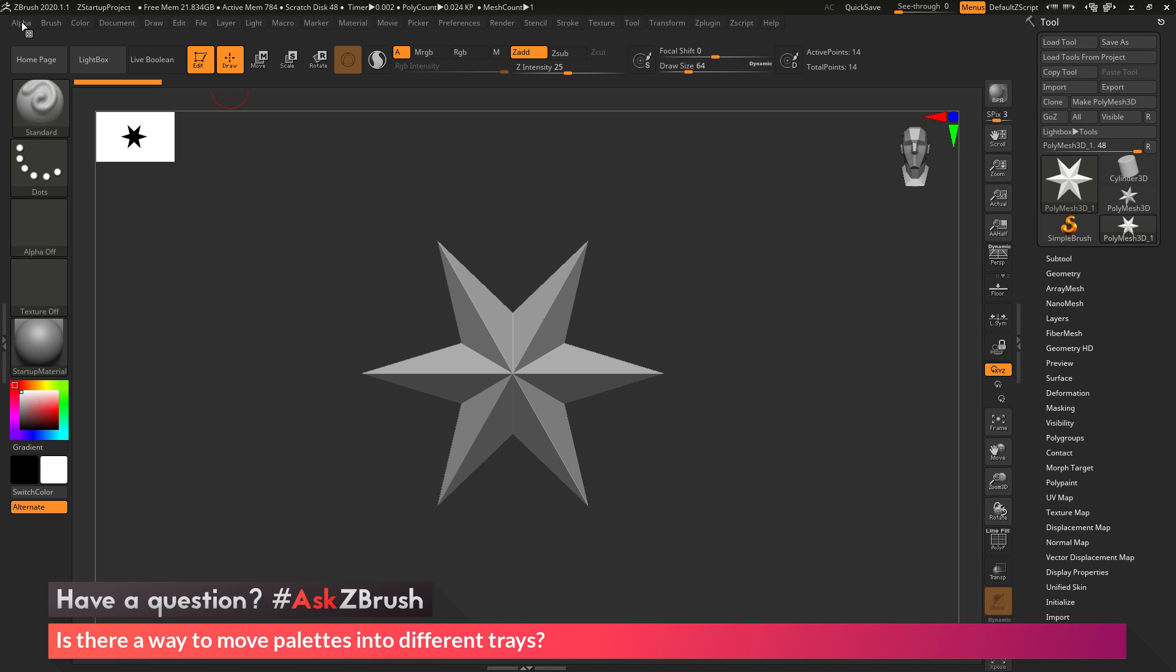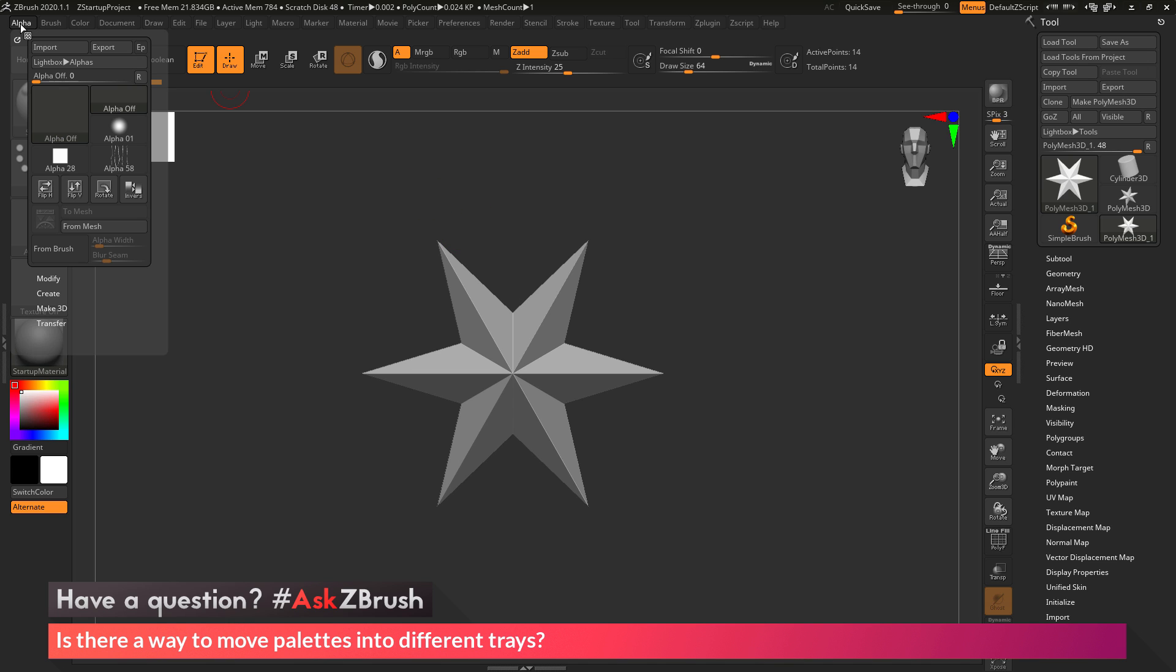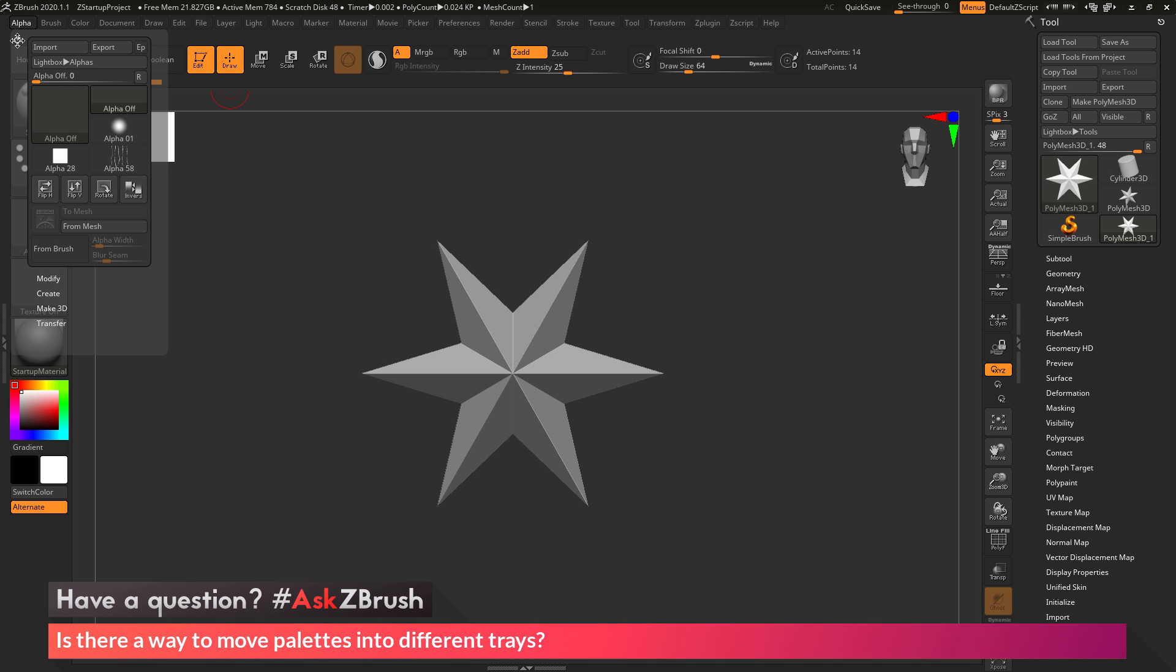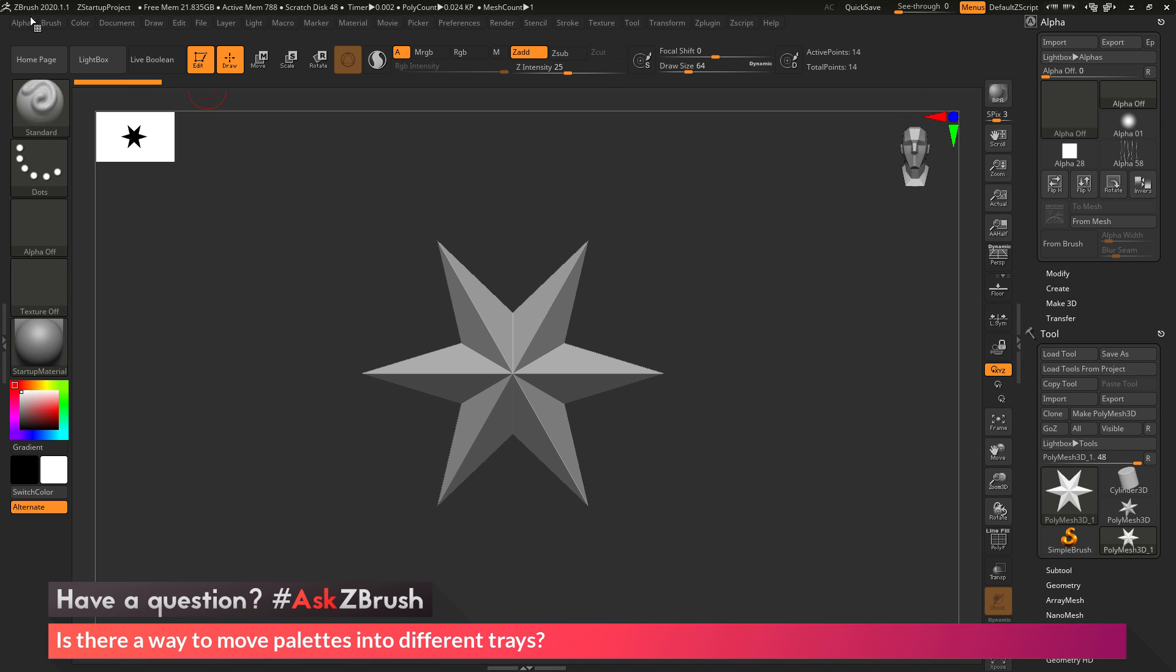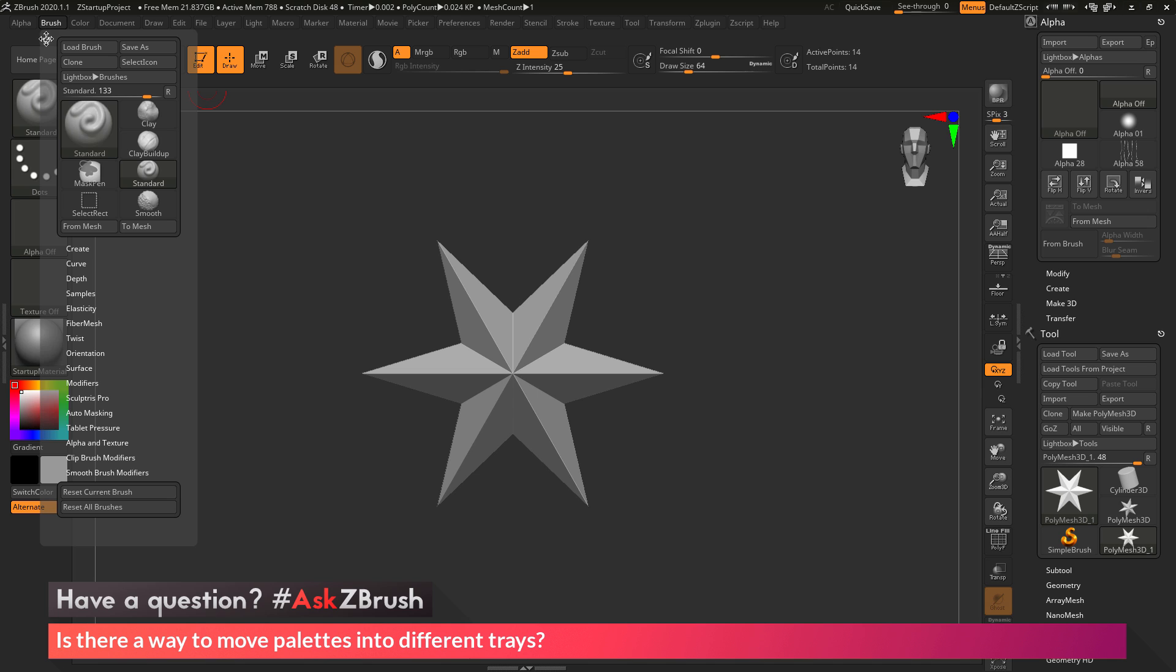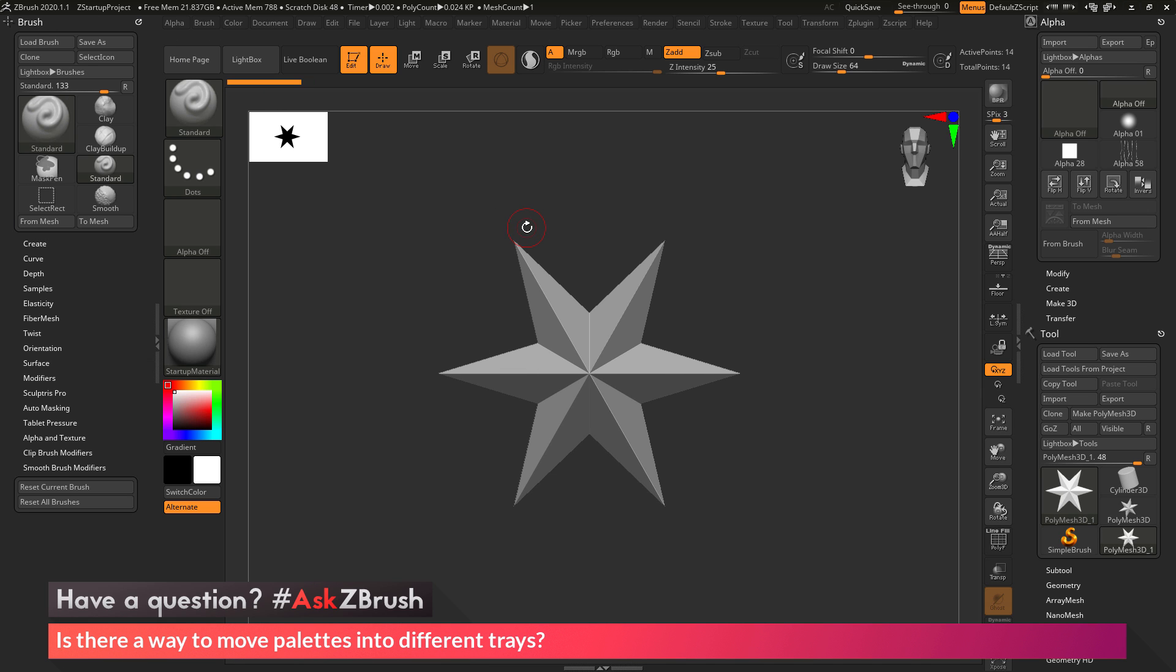If I come up to one of these palettes and click this little icon that's corresponding to the palette, this will take this palette and dock it to a tray. As you can see, as I went to the alpha palette and clicked this little icon, it took that alpha palette and put it in the right-hand tray. If I come across the brush palette now and click that same little icon, it's going to take that brush palette and put it in the left-hand tray.